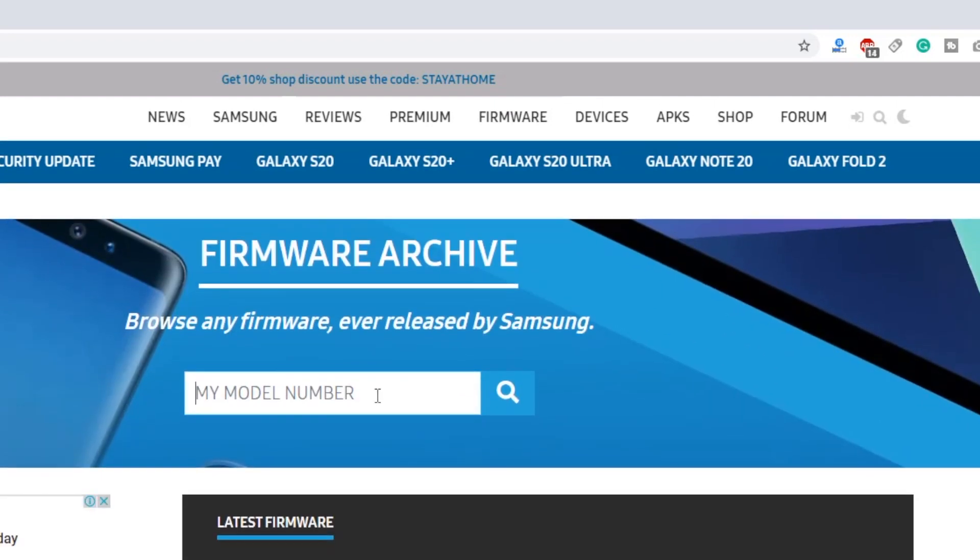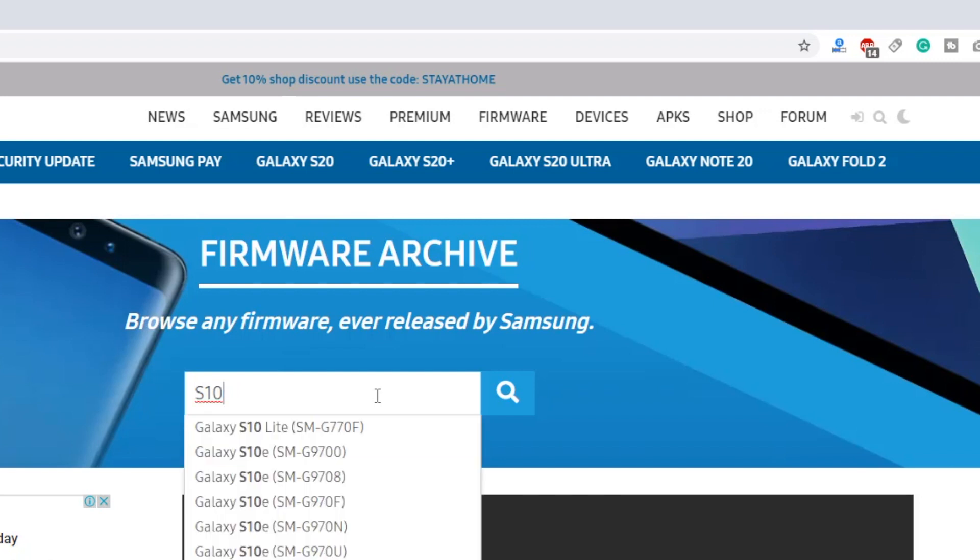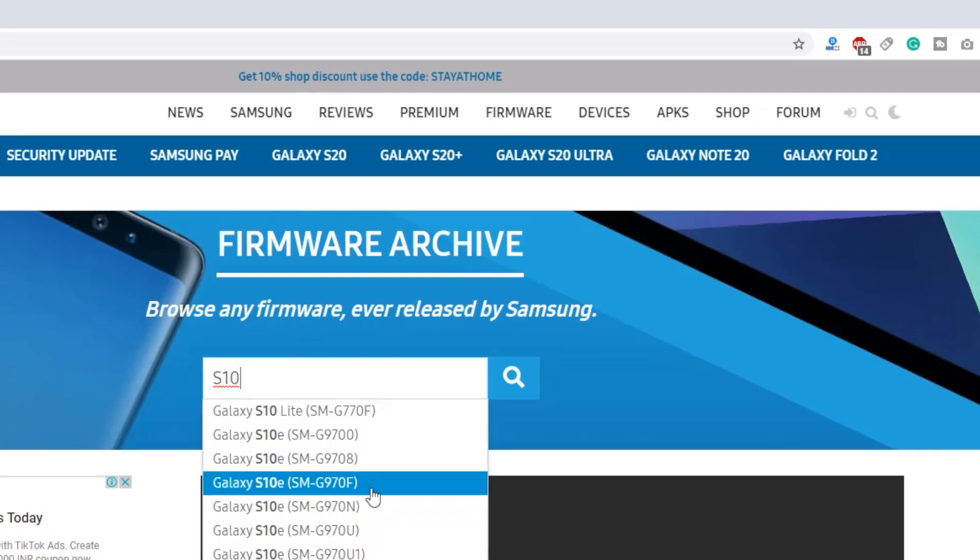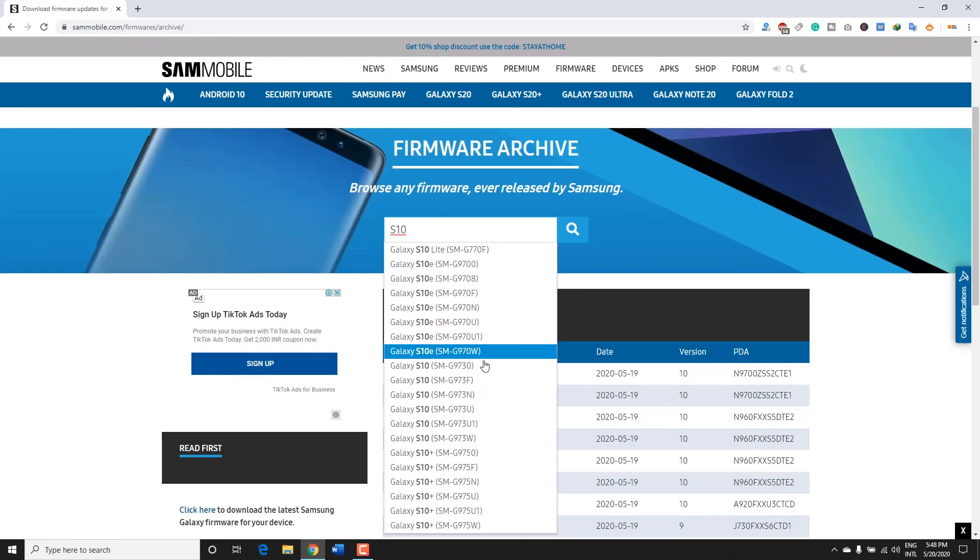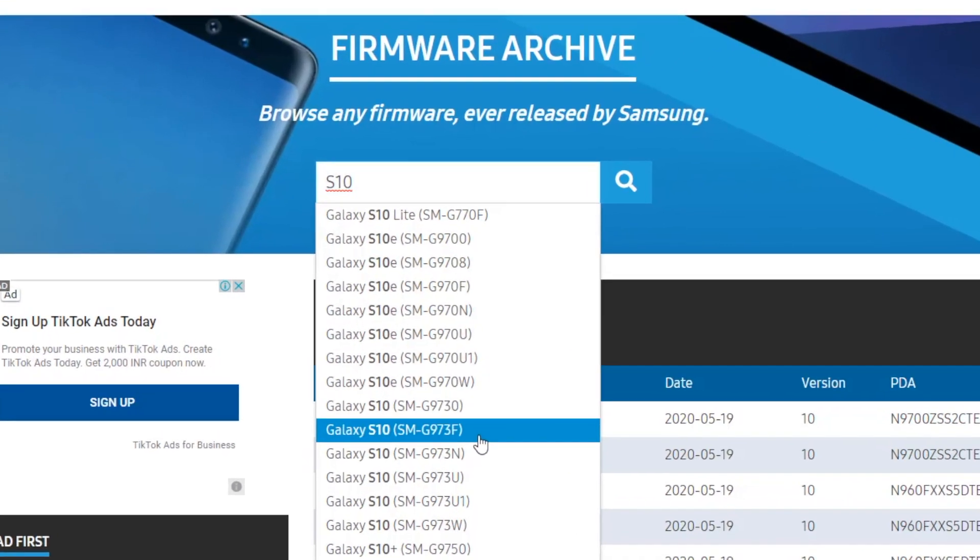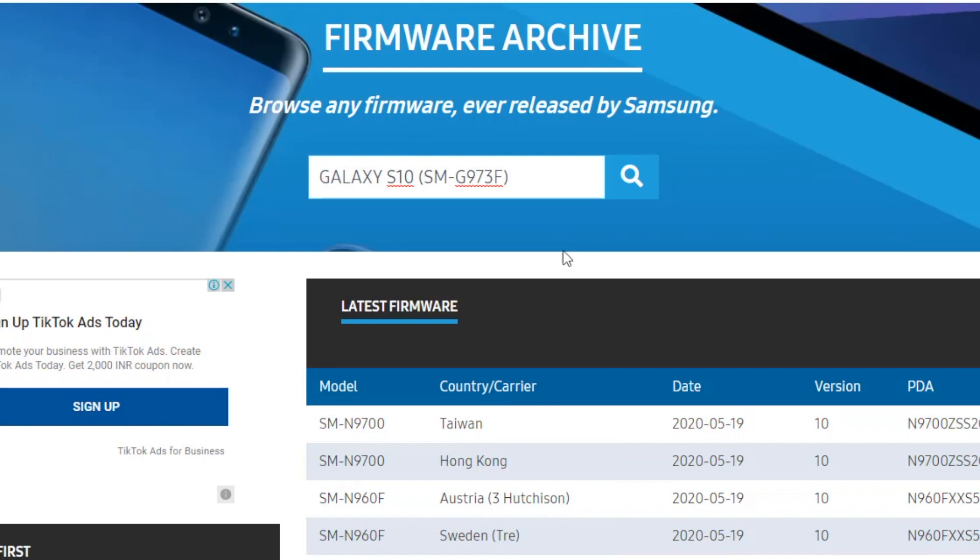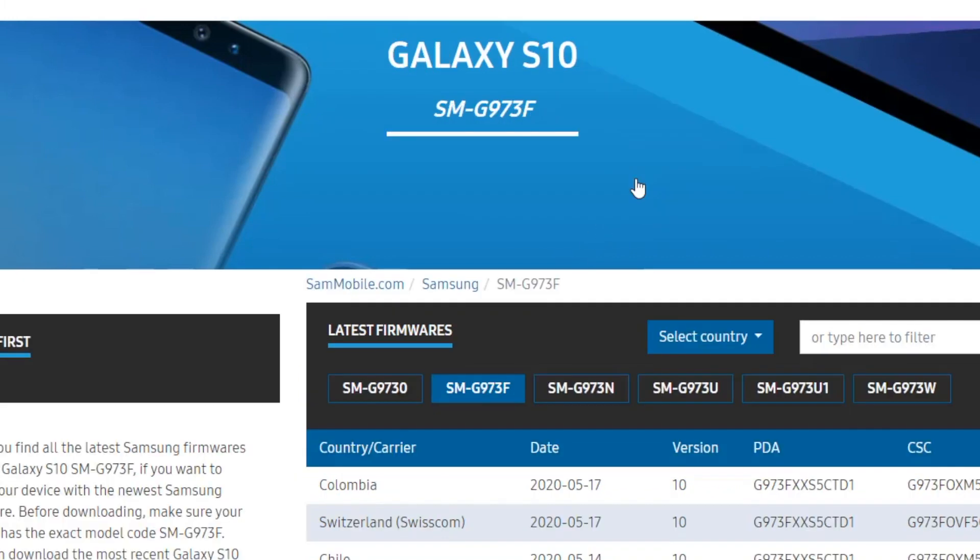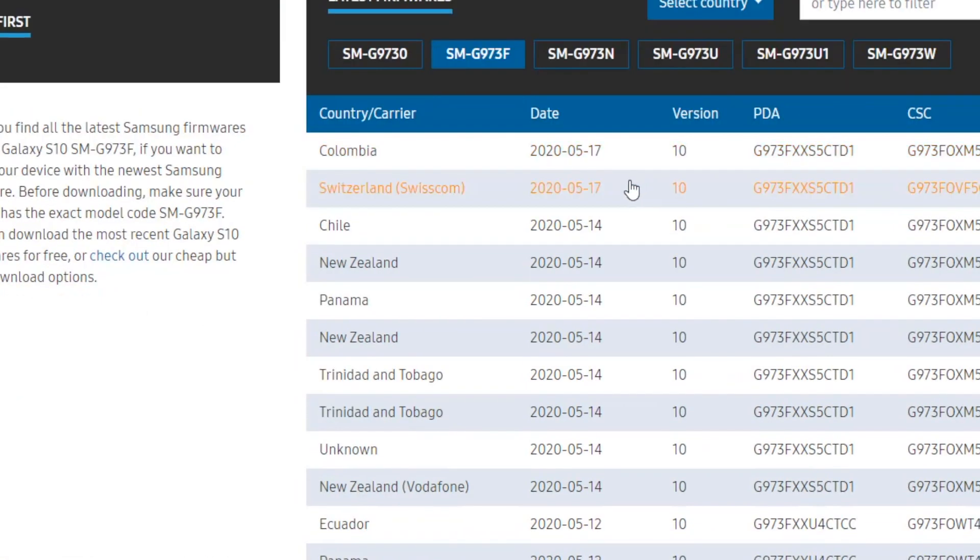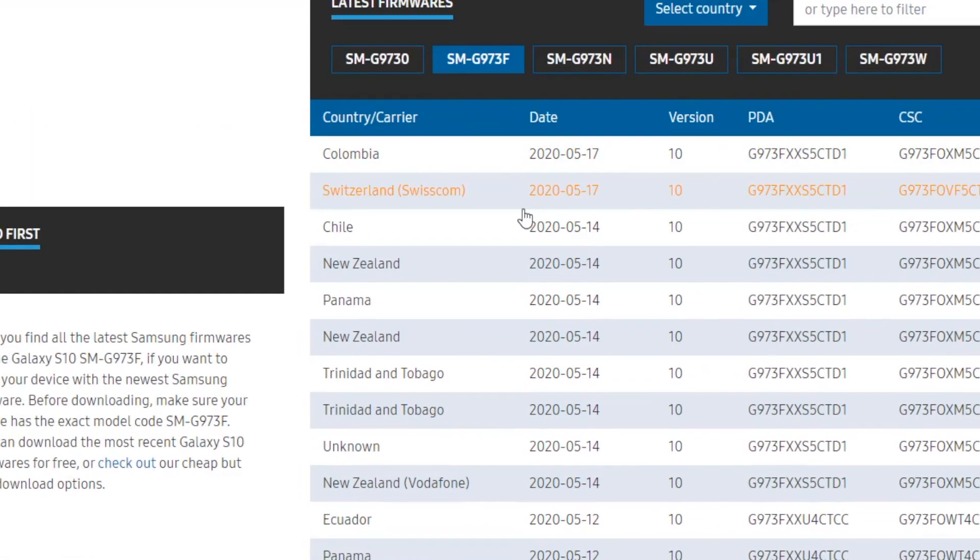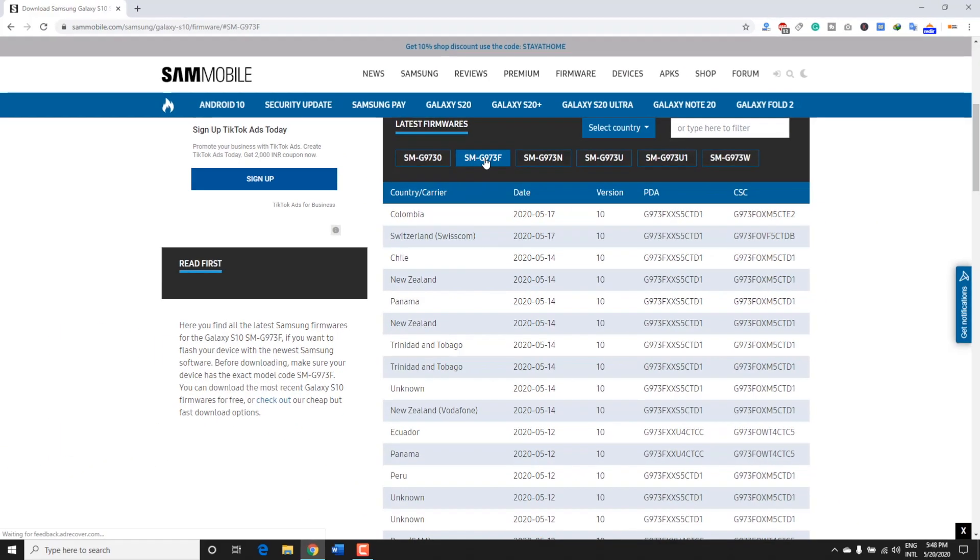Here, enter the model number of your device. You can also enter the device name such as S10 or S20 and it will display all the models of that particular device. Select the one that matches yours.